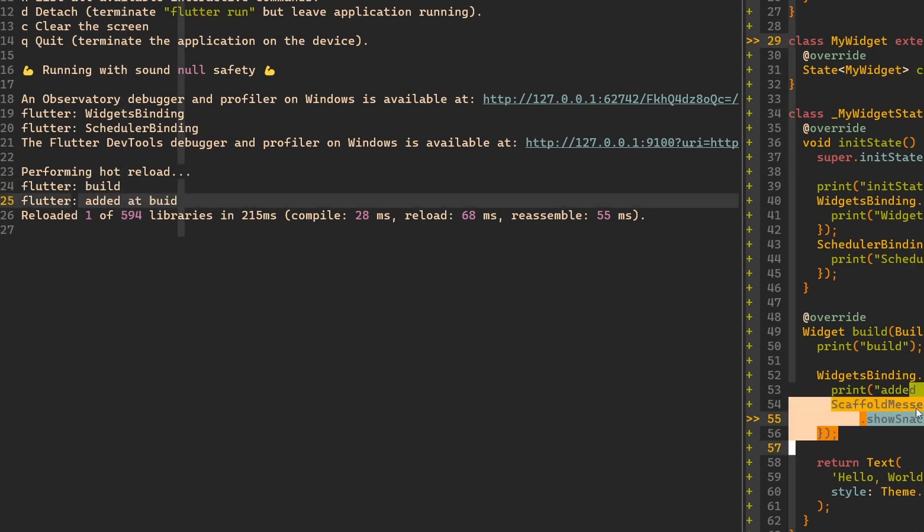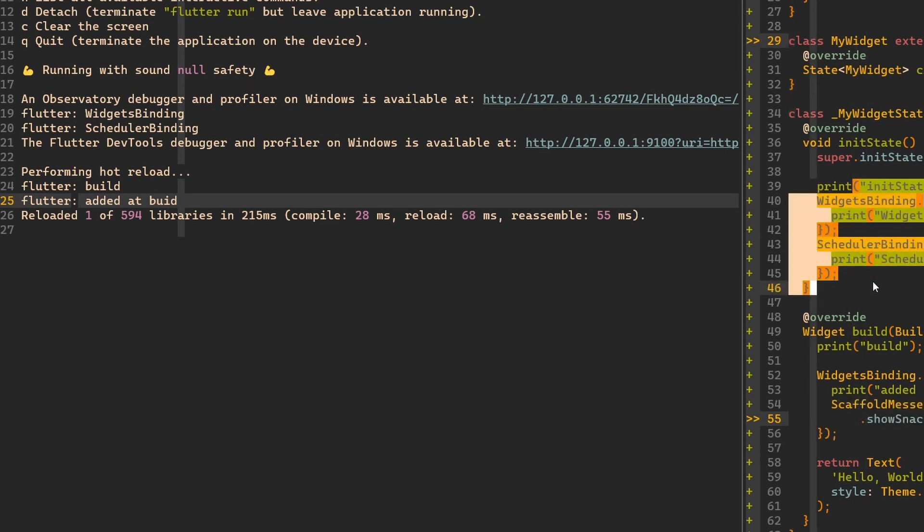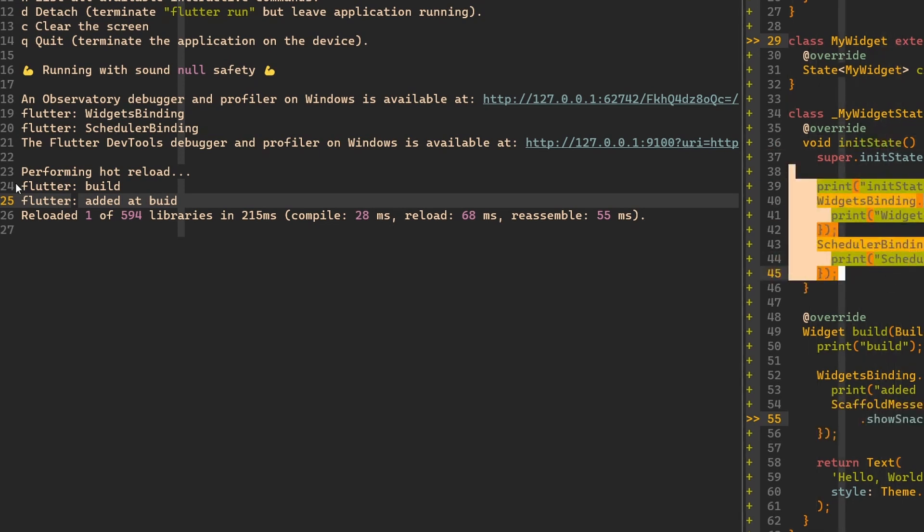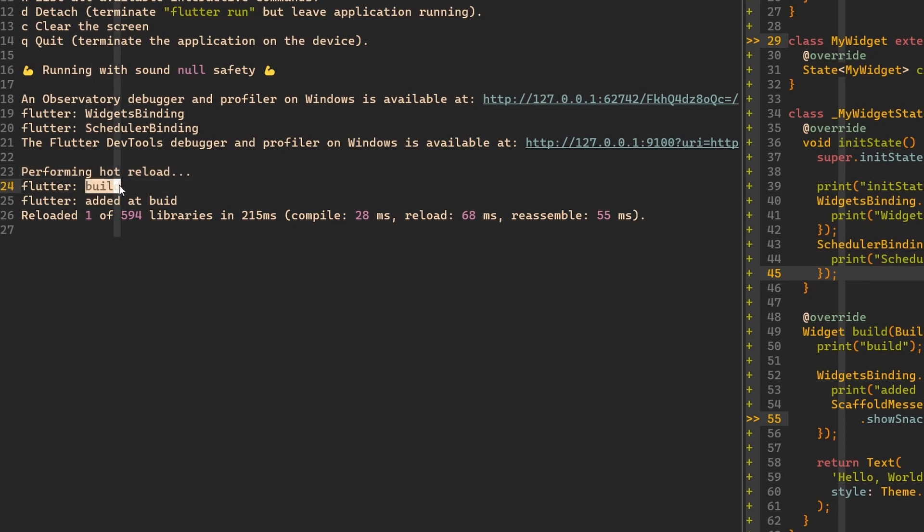Now in the next build, when the next frame is rendered, they are not called again because they're not there anymore. So let's kill the app, and now we should see all these three callbacks print something.